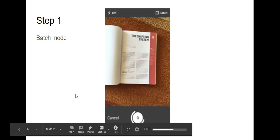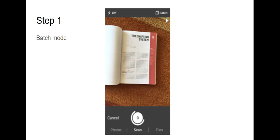Using Genius Scan, here are some top tips. First ensure that when you put Genius Scan on it's in batch mode. So in this top right hand corner here it says batch.